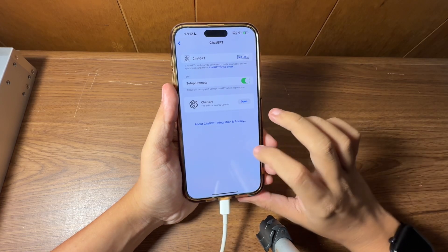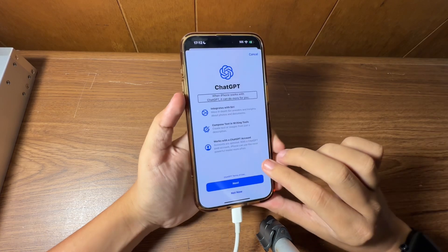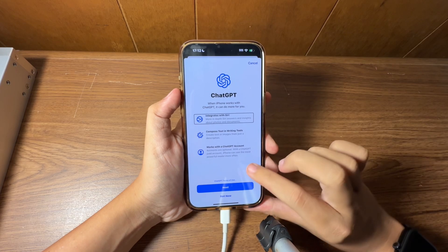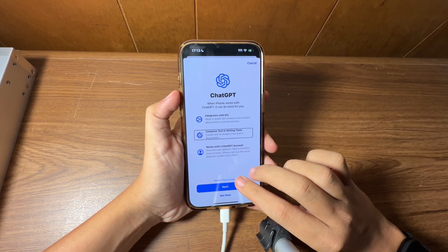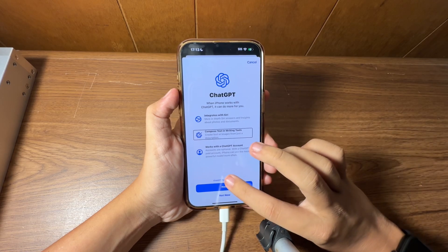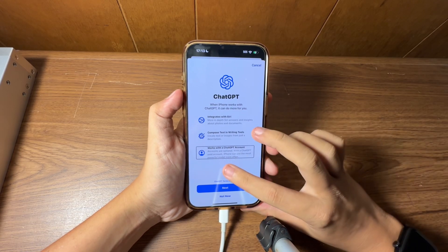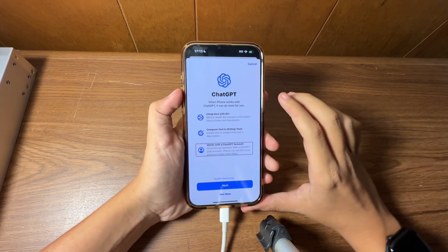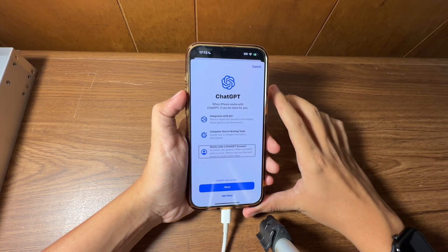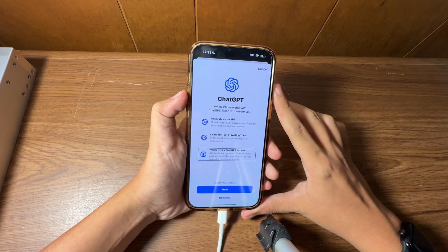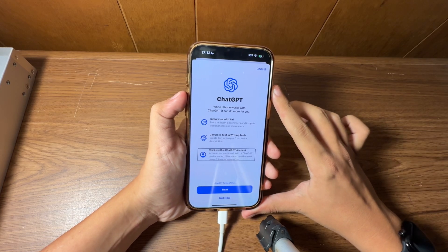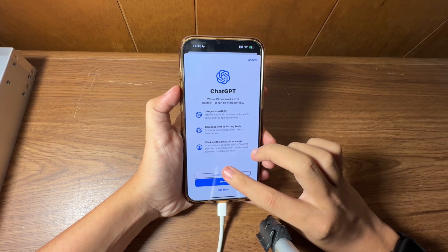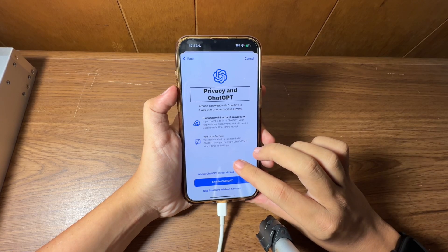The first new thing here is expanded Apple Intelligence and Siri with ChatGPT. We can set it up so when iPhone works with ChatGPT it can do more for you — more in-depth with Siri, documents, and other items like creating text from a description. You can use the paid ChatGPT which uses the most powerful model, or the free model until the token limit is reached. Basically the ChatGPT app is now built into Siri on iPhone 15 Pro and later.